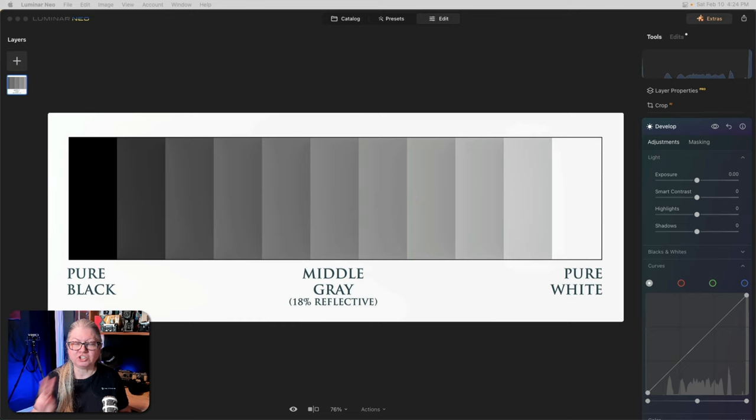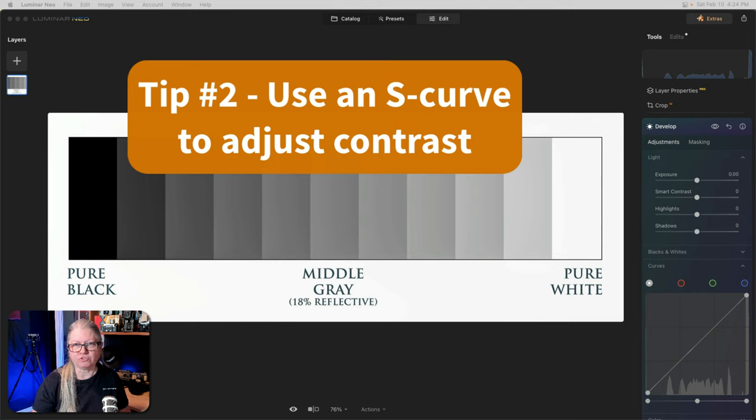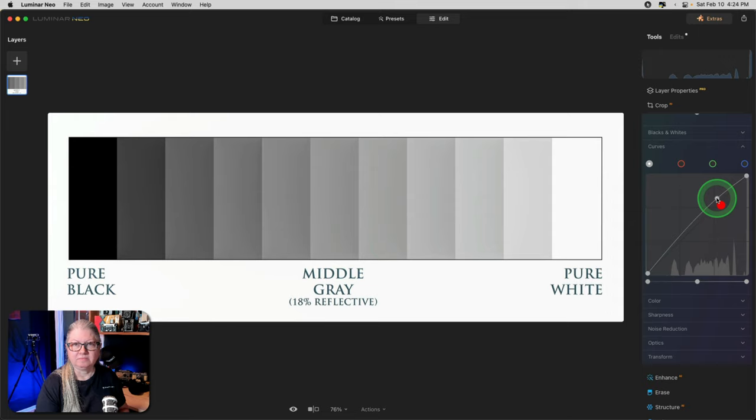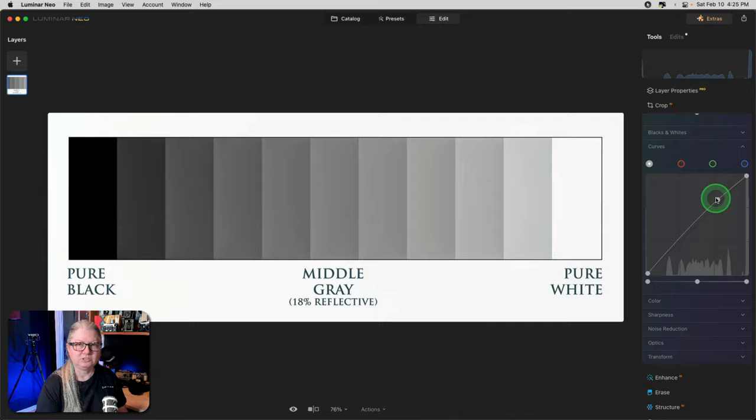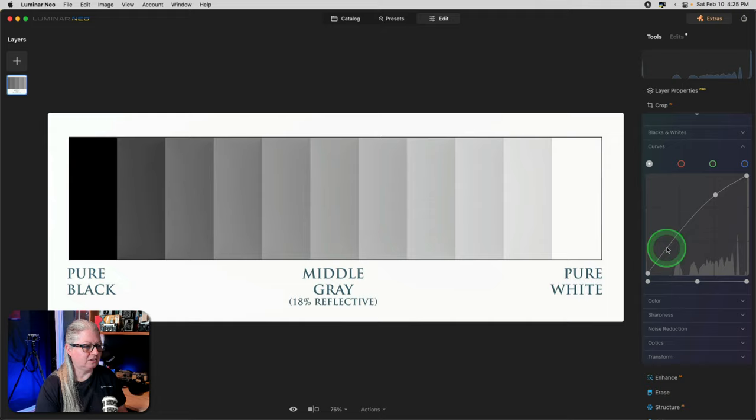That brings us to tip number two: using an S-curve to increase or decrease the contrast in your image. As you learned a minute ago, you can put one dot on the curve and brighten or darken certain areas. To create an S-curve, you just need to add a second point. To do that, just add the first point and drag it up to increase the brightness of the highlights. Then go to the shadow area, click on the curve again, this time drag it down.